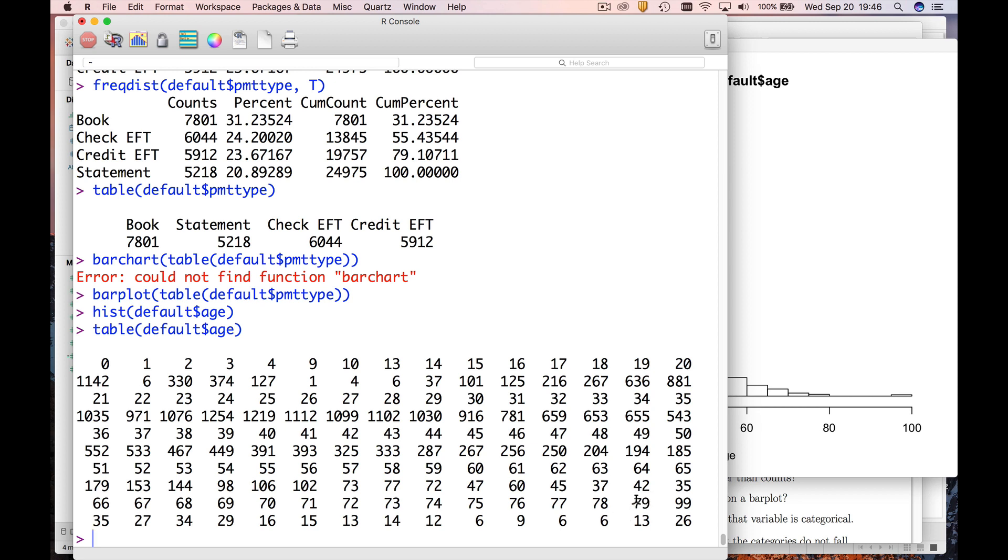I find that very suspicious. I mean, not that a 99 year old wouldn't be joining a health club, but it's suspicious that you wouldn't have anything in between those. So I think those 99 year olds are also dirt. I'll show you how you can get rid of that in a later video.